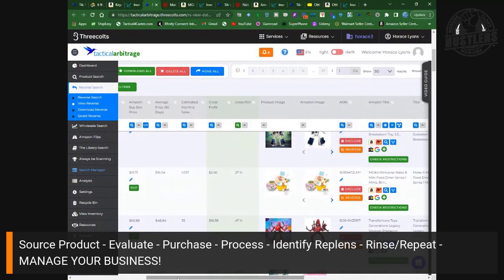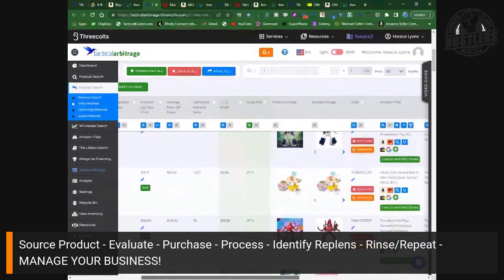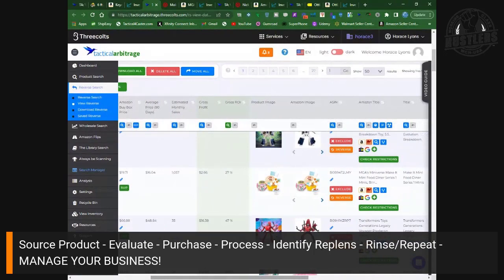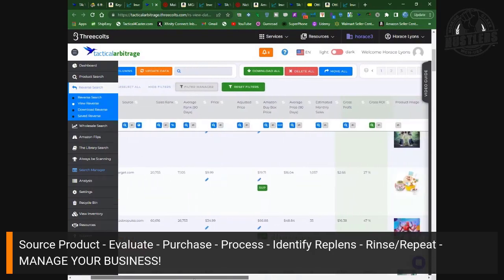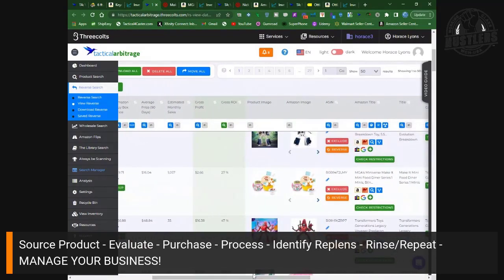Here's a product we found in the toy category. We're here to make money, but mostly what we're trying to do is show you how we choose products. You don't have to jump on these — more importantly, you're learning our system of evaluations. We're using the software Tactical Arbitrage. You can see a toy coming from Target. This product doesn't necessarily have the largest margins, but I want to show you one way to evaluate.